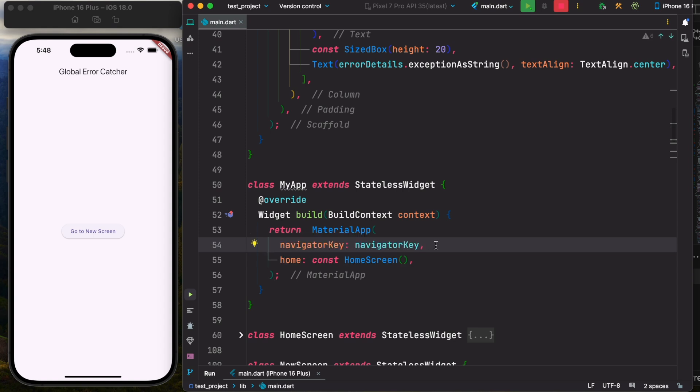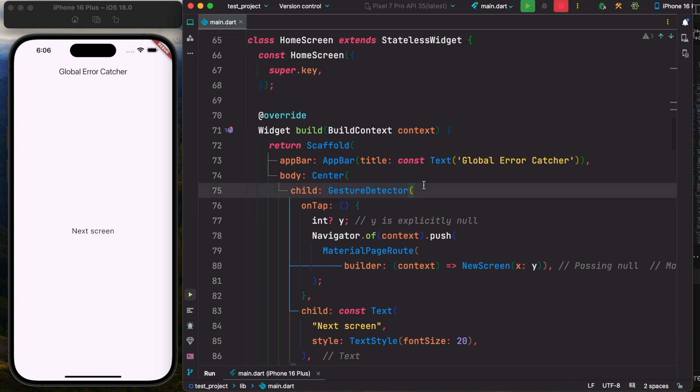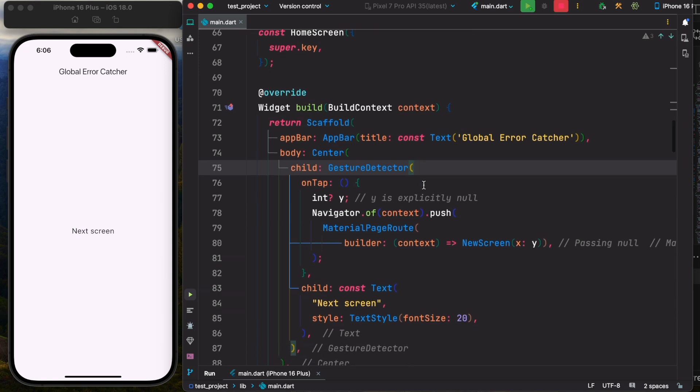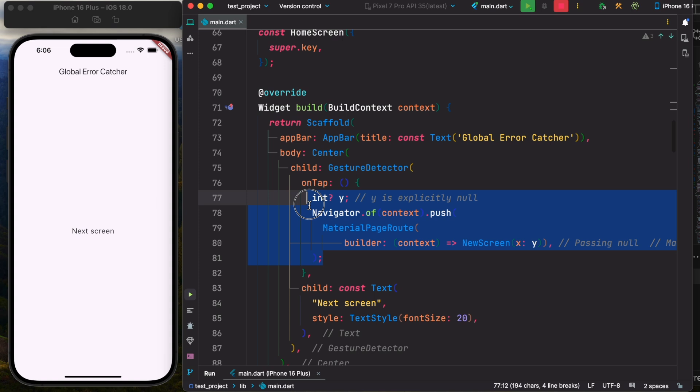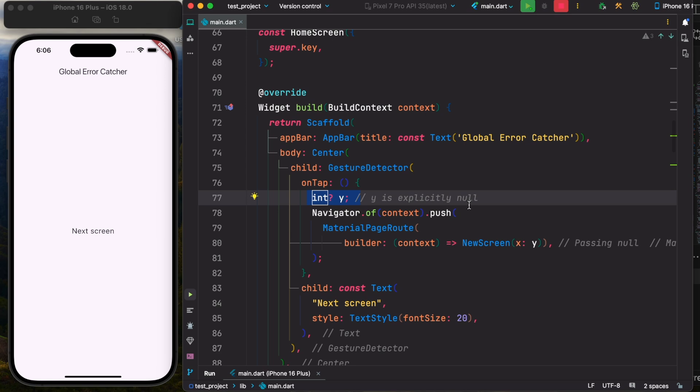All right, to demonstrate the issue, here I have created a simple home screen. In the home screen I have a gesture detector. As I click on this gesture detector, I'm going to navigate to a new screen. And as you can see over here, I'm explicitly passing y equal null.